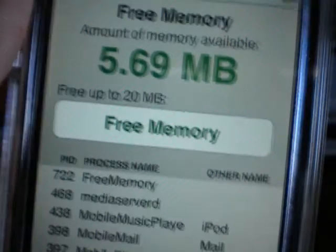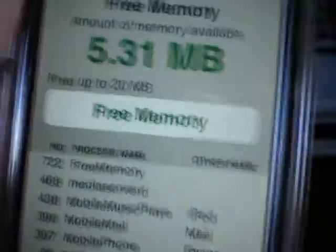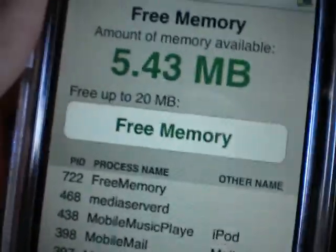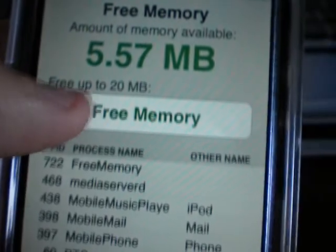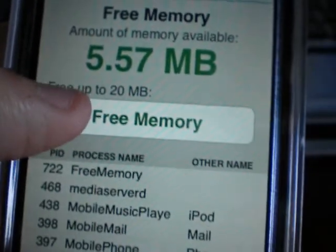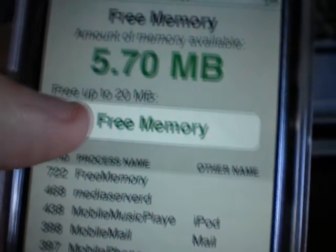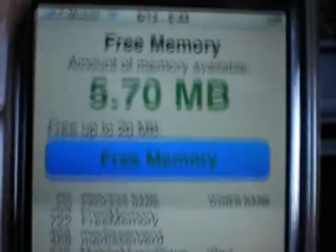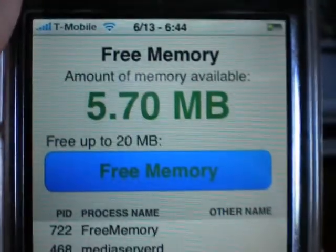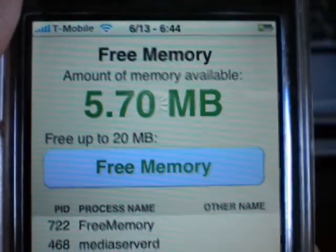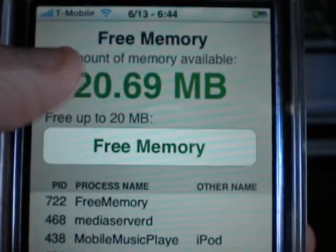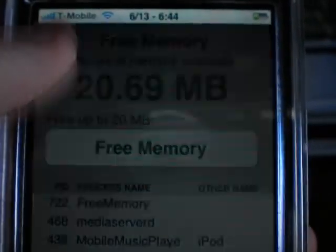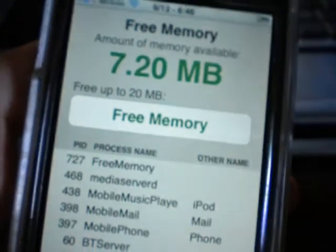See, right now I have 5. But Free Memory gives your iPhone or iPod Touch about 22 megabytes after you use the application, and it'll be going down and up.